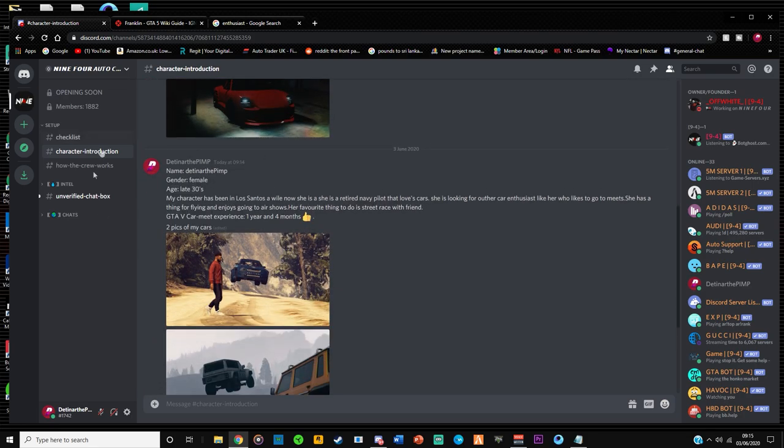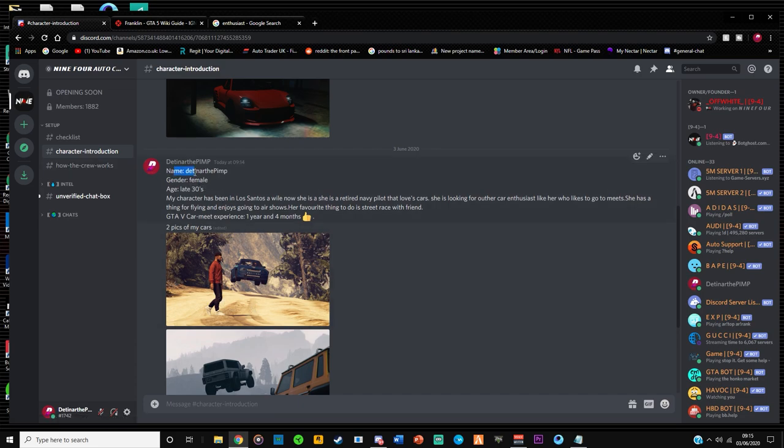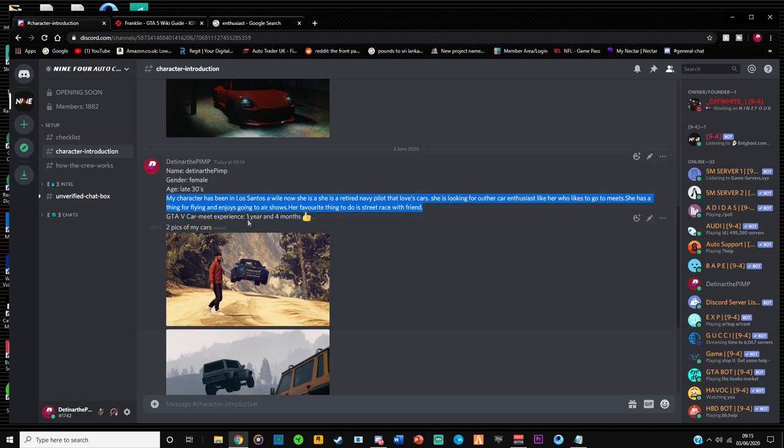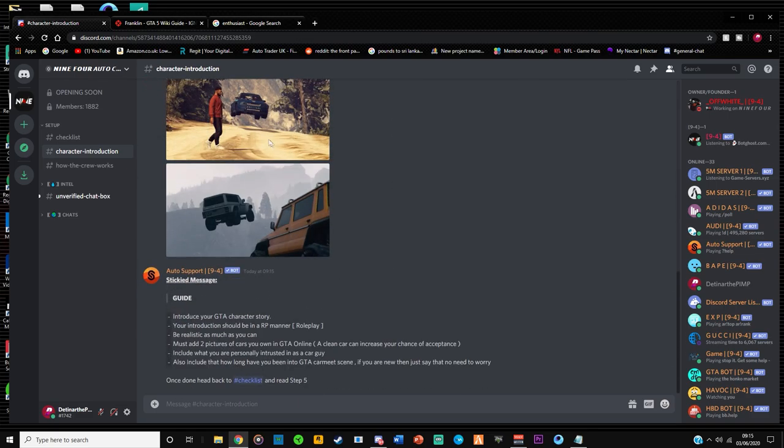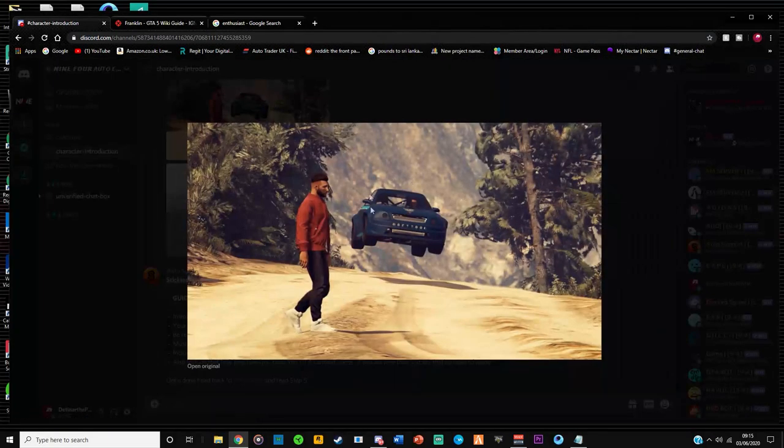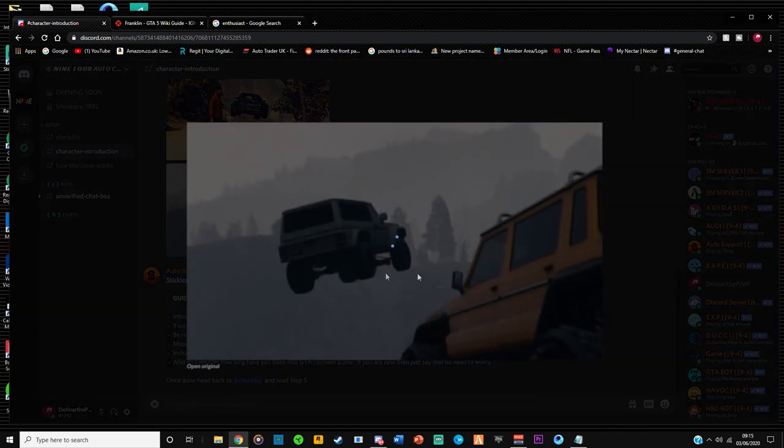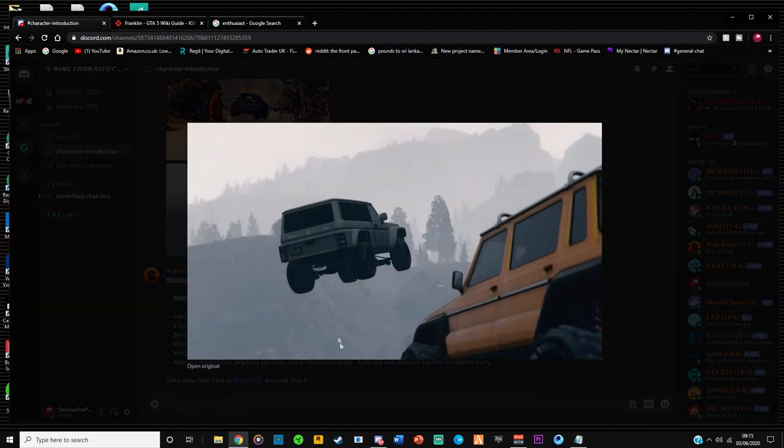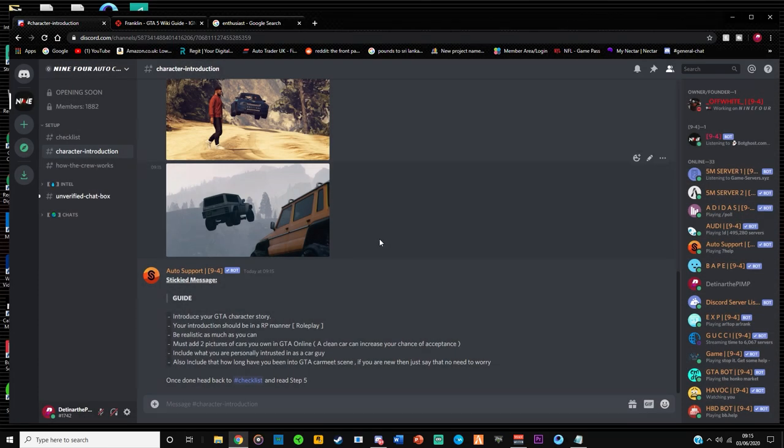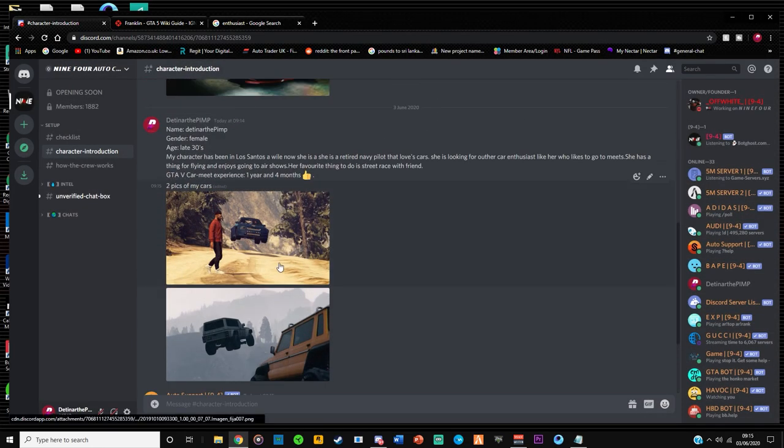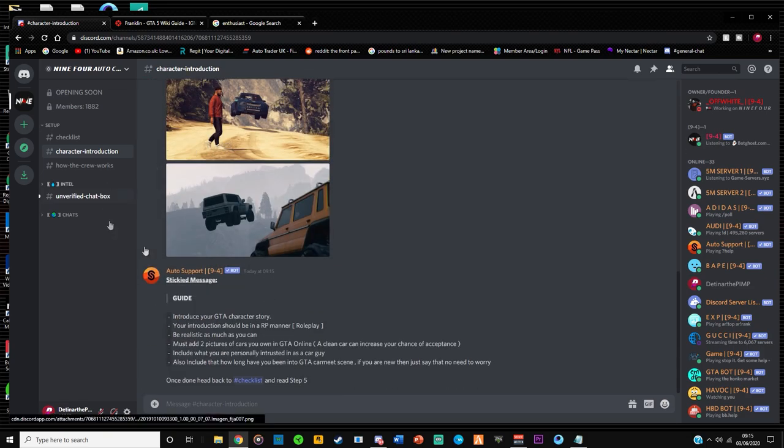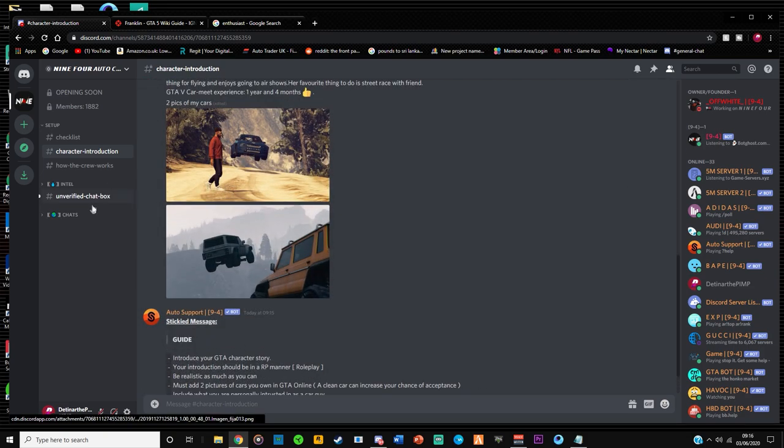So I've completed my character introduction over here. I have written my name, gender, age. I have given an introduction to my character and my car meet experience and two pictures of my car. So I put my Sultanas over here and my Helion over here. Two nice pictures from a couple of different meets.